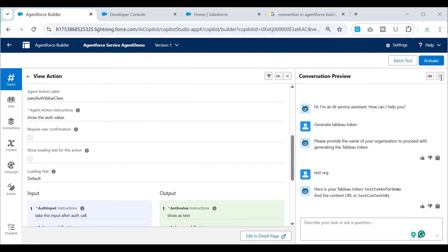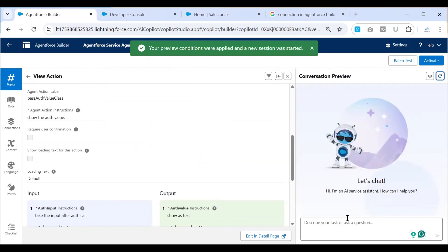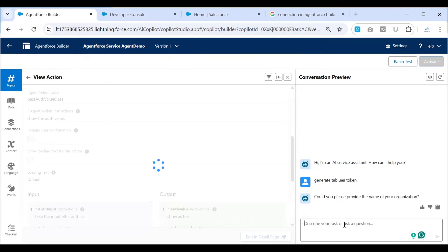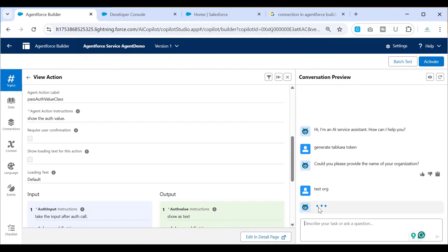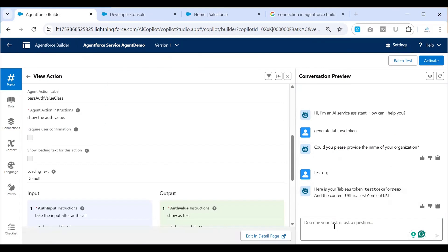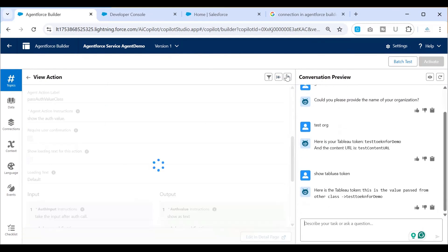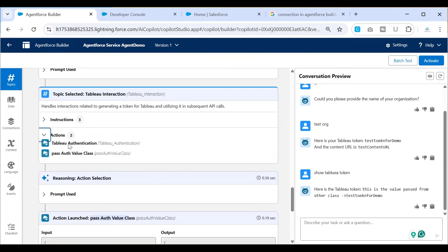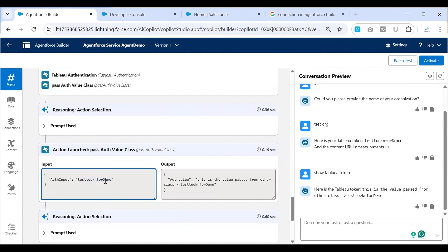Since we've made a couple of changes, let's refresh and generate the token once more. I'll give the org name, and it will give me the token. Now I'll say Show Tableau Token, which should invoke the second class. It is invoking the second class after the token value has been set. And if you see, as an input it shows Test Token For Demo — it's taking that value from the first action and passing it to this one.